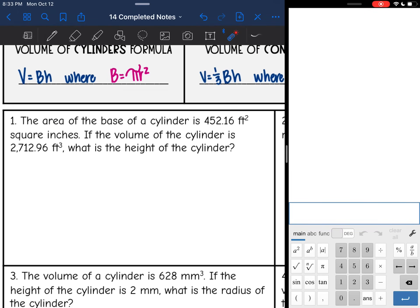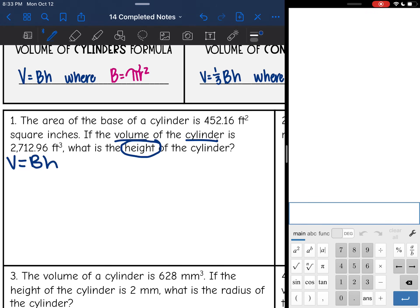Let's look at number one. It says the area of the base of a cylinder is 452.16 square inches. If the volume of a cylinder is 2712.96 feet cubed, what is the height of the cylinder? So we are talking about volume of a cylinder, so I'm going to write down that formula: V equals BH. I will need V, B, and H written out. The question tells me I'm looking for the height, so I know that information is missing.